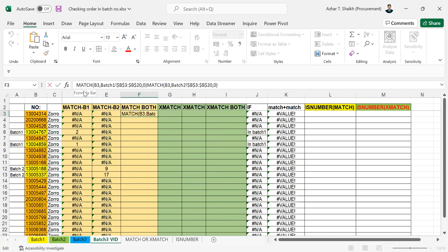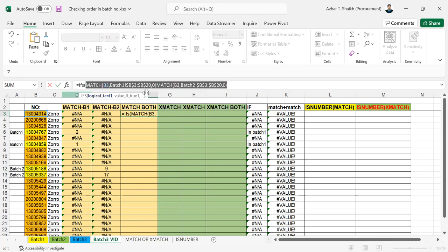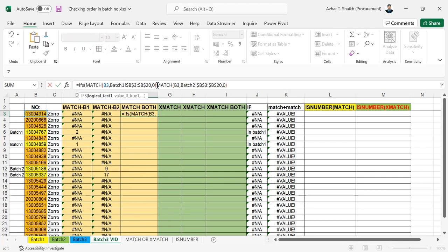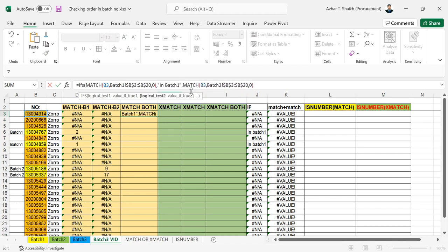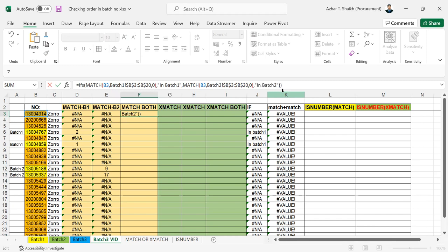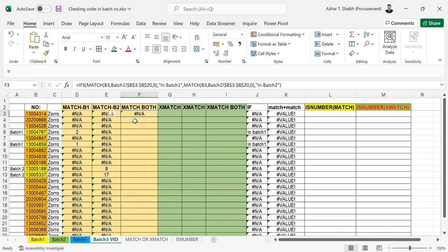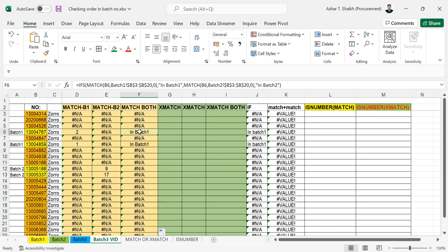So now to combine this formula, I'm going to use an IF statement. This is my logical test. If the value is true, I'm going to mention this as 'in batch 1'. Then if it's eligible, this value should be 'in batch 2'. You can see it's really an error - if I come down, it's only showing me for batch 1. So this formula is not helping me.